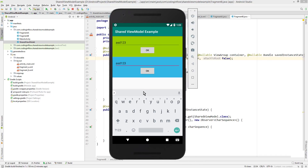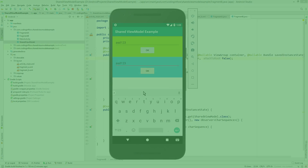This is how you communicate between two fragments using a shared ViewModel. If this video was helpful please leave a like, and if you want more Android tutorials, don't forget to subscribe. Take care.